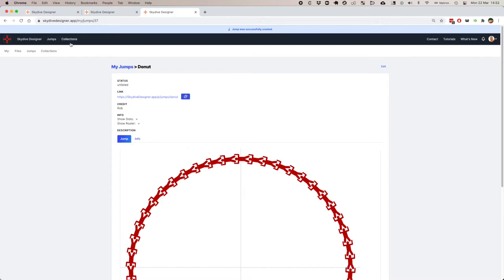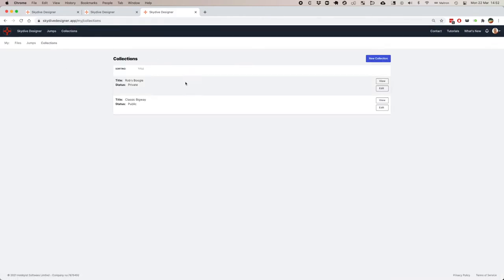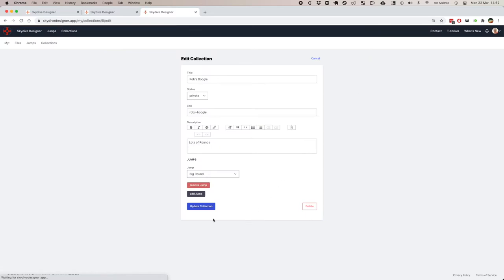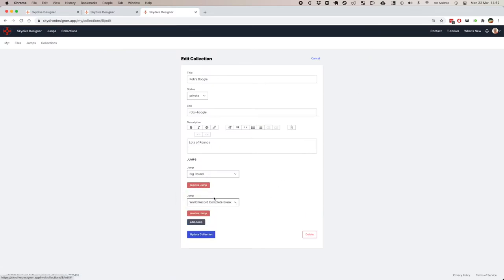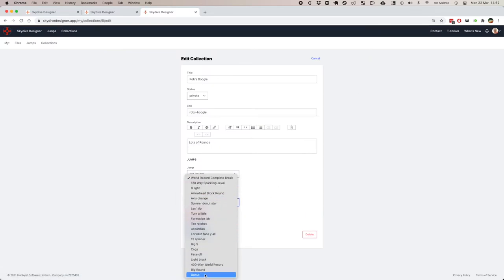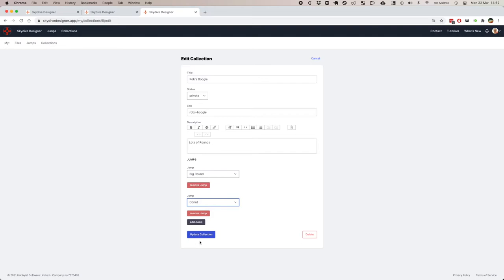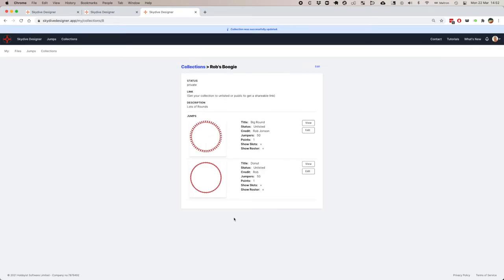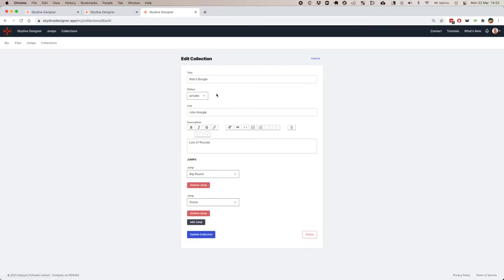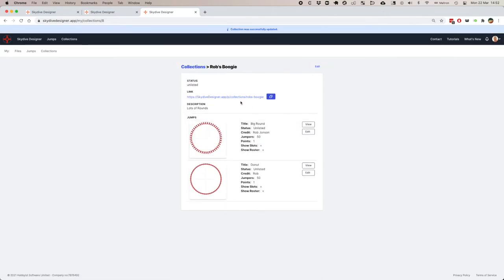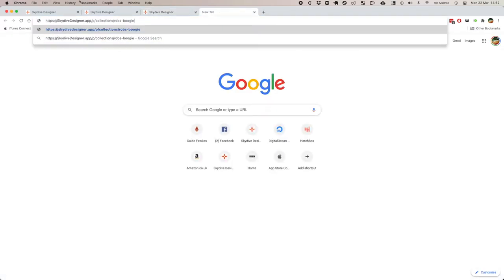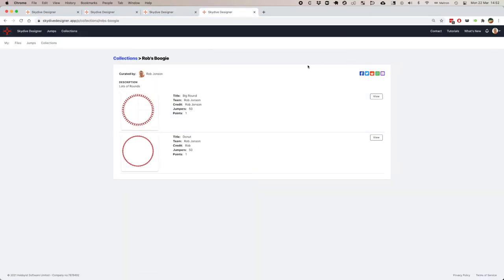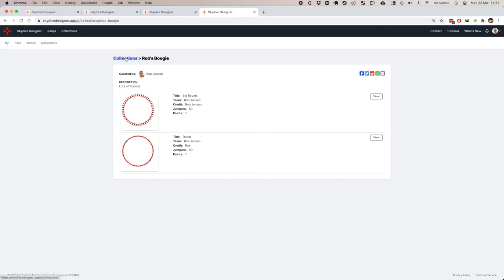If I now go to my collections, Rob's boogie, edit Rob's boogie, add another jump, add the donut, and update this collection. This collection's private. I'm going to make it unlisted. This now means that anyone with this link, which I copy here, can see this jump. I can send this out to the jumpers who are coming for my weekend event, and they can see what's going on.